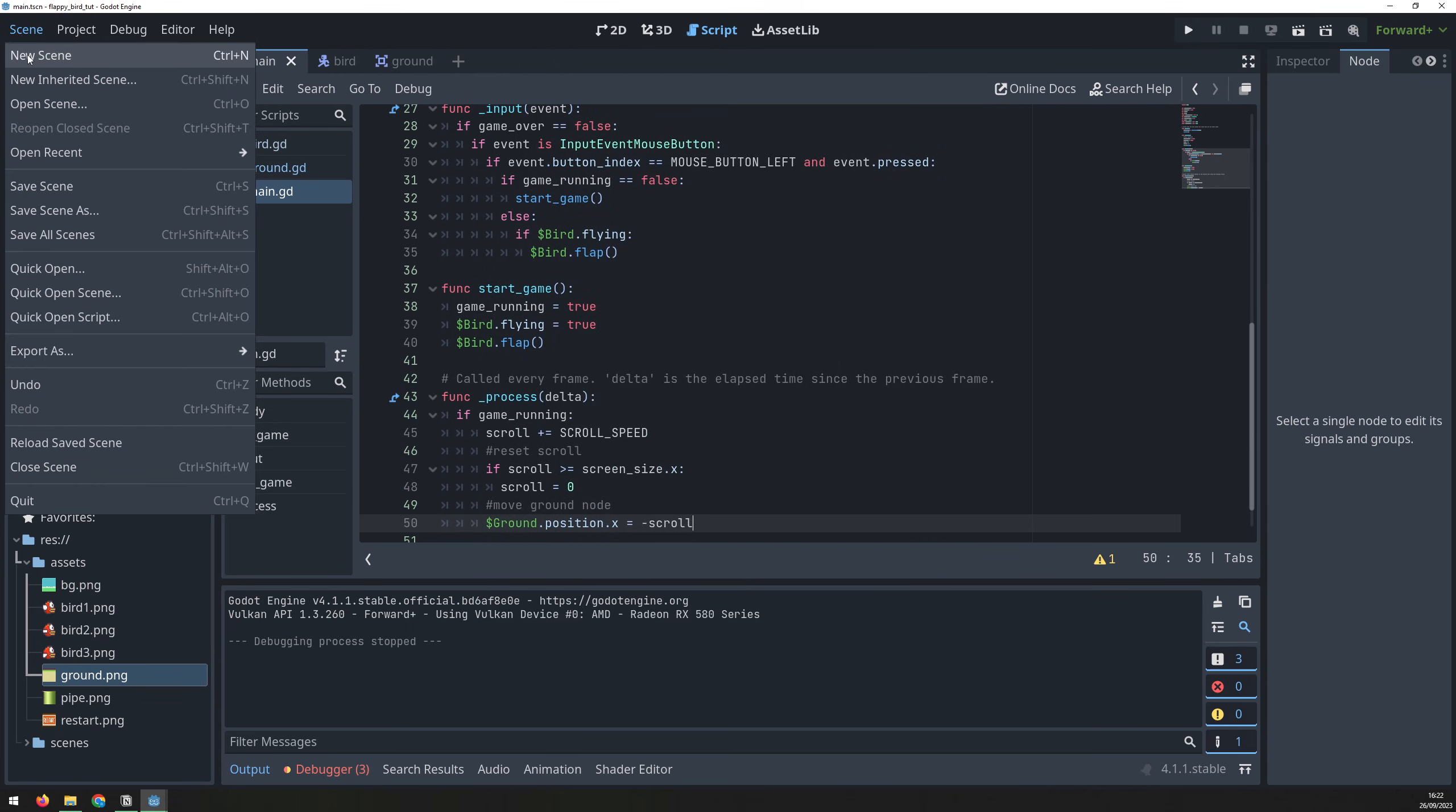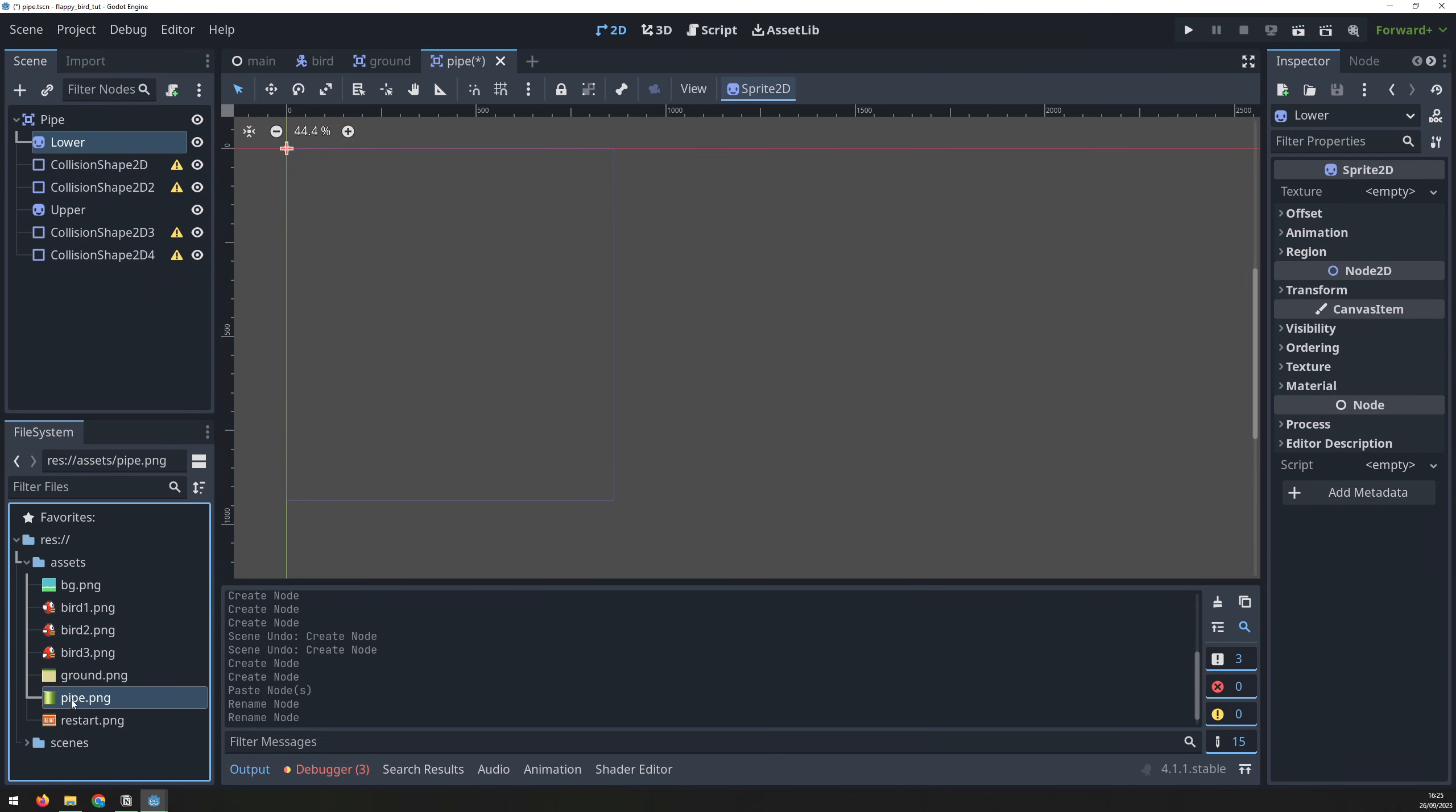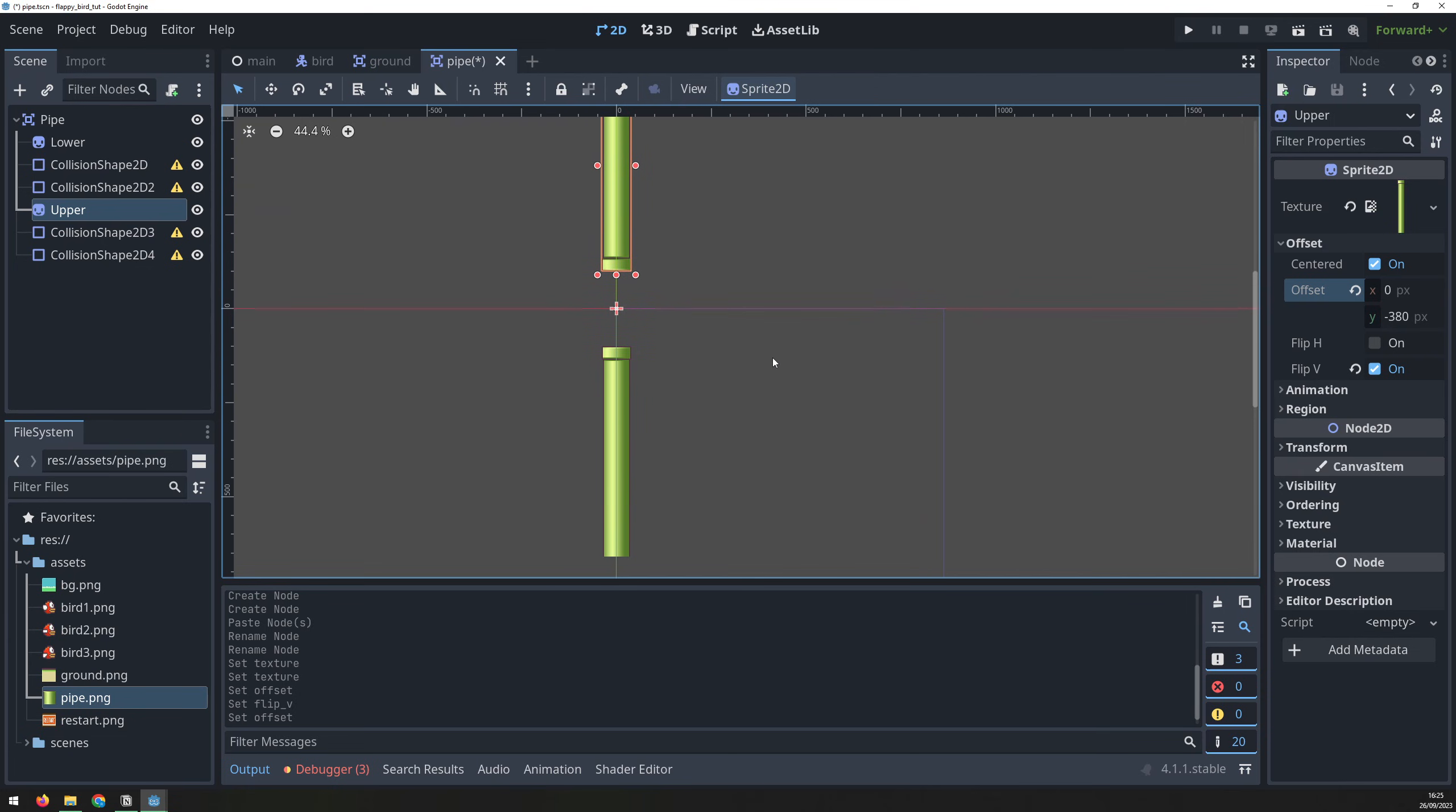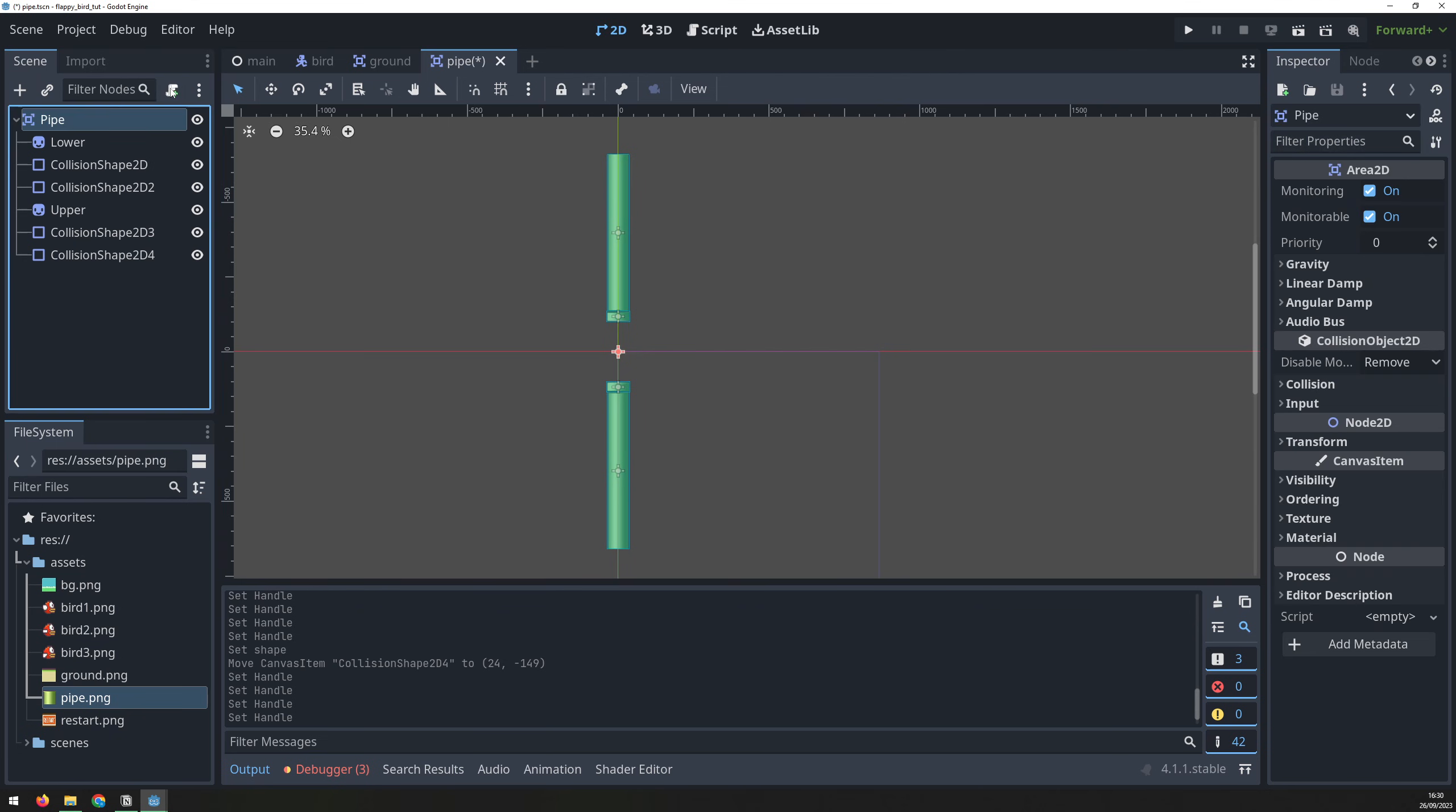Now we'll add the pipes. Create a new scene, and add an area 2D node. Switch back to the 2D view, and rename the node to pipe, then save the scene. Add a 2D sprite node and two collision shape nodes for each pipe, and load in the pipe texture for both images. Flip the upper pipe vertically, and then adjust the white offset of both pipes to give the gap that you want. I use 380 and negative 380 for my offsets. Then, create a rectangular collision shape inside each of the collision shape nodes, and adjust the size to match the pipe. Repeat the process with the remaining collision shape nodes until both sections of the upper and lower pipe are accurately covered with collision shapes.